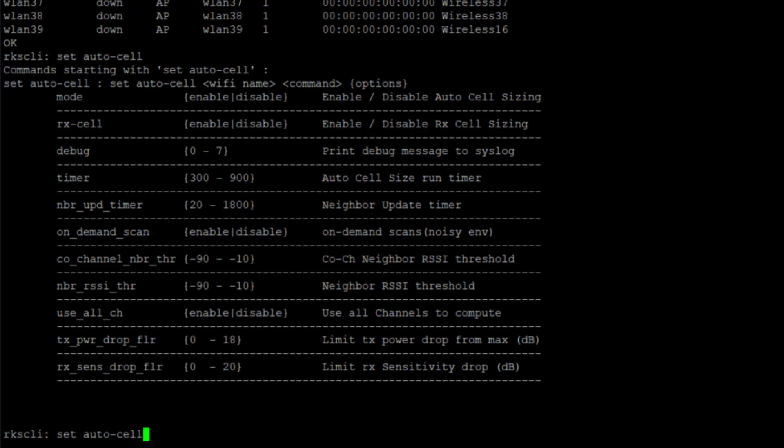We can also set the debug level zero to seven. I actually did set the debug level on this and we'll verify that configuration in a second, because I want to look at some of the log messages that occur with these neighbor exchanges. And then the auto cell size run timer.